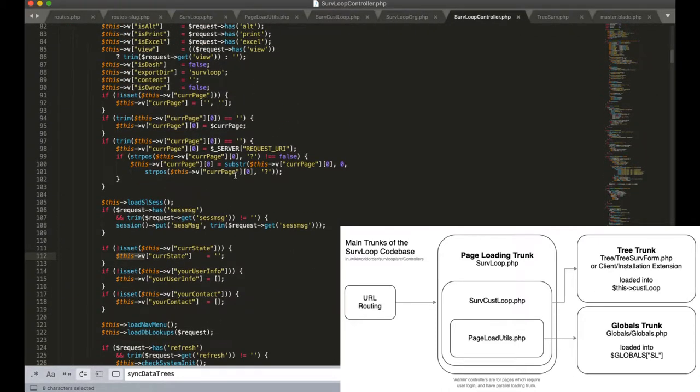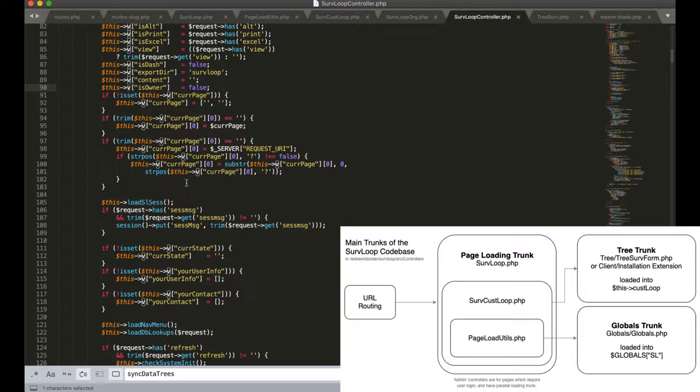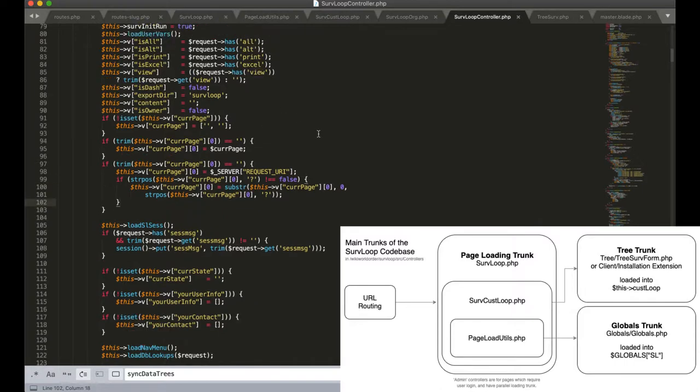It's worth mentioning that a lot of the variables stored in this tree trunk are stored in a variable called v. v is an array of variables that might be simple or complex which might be needed within the views. So the v variable is often passed into the views so they have full access to all these values.